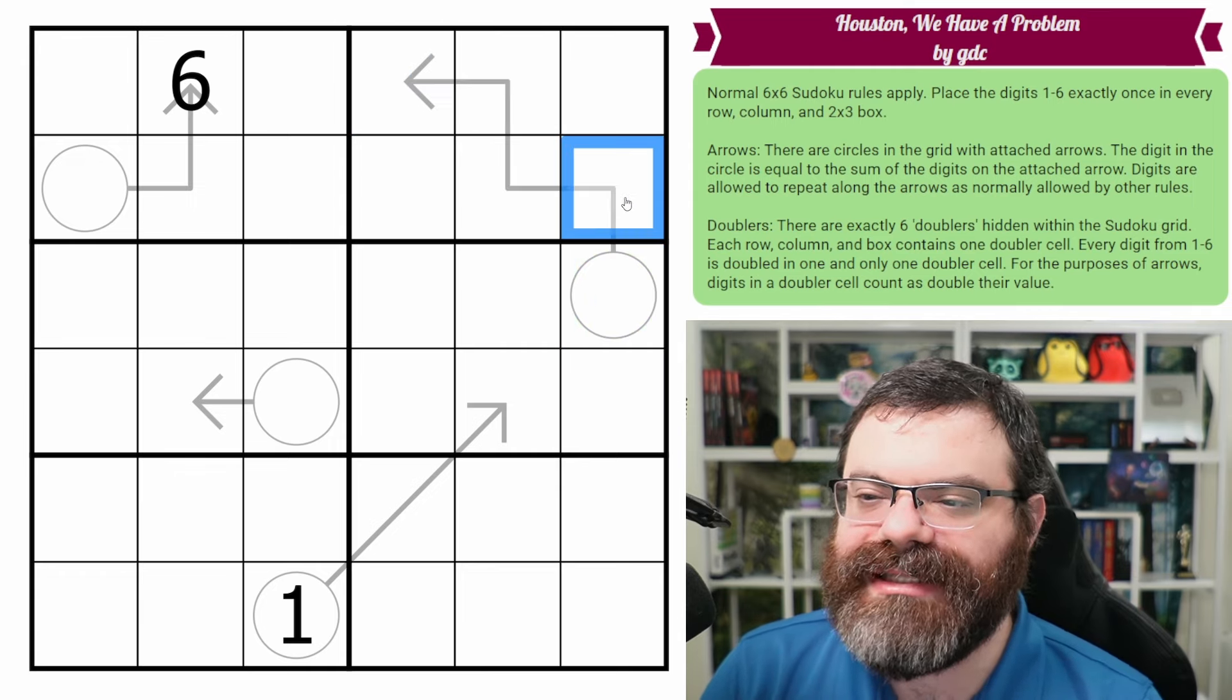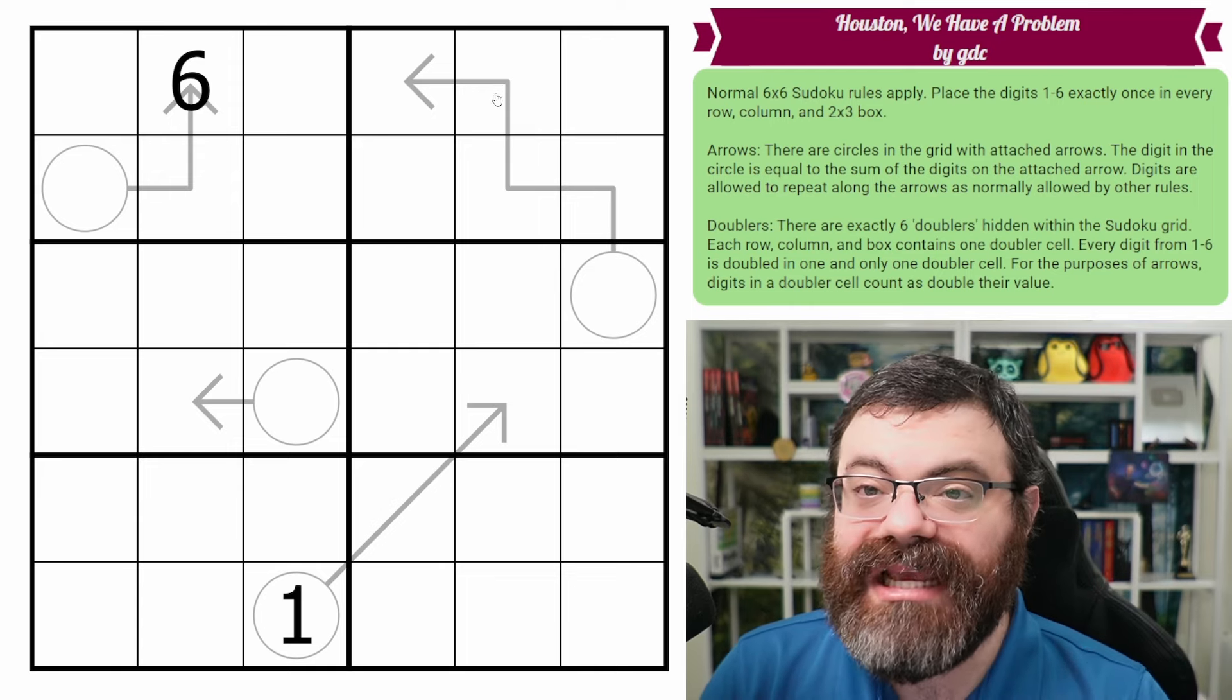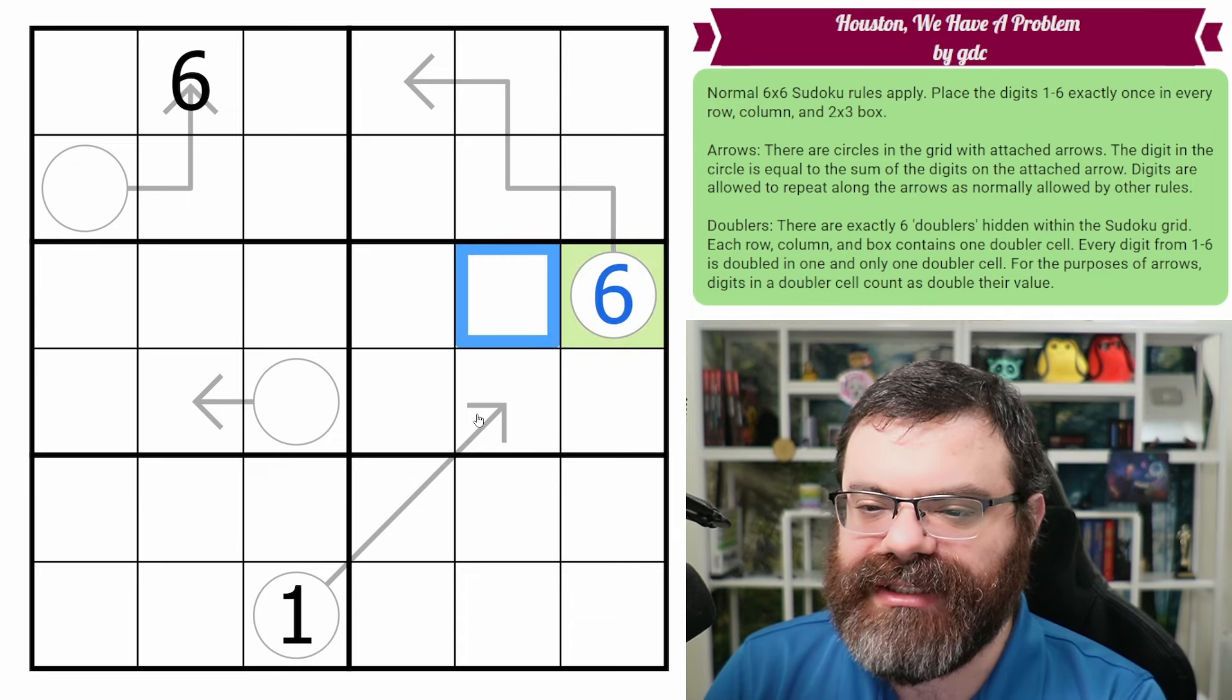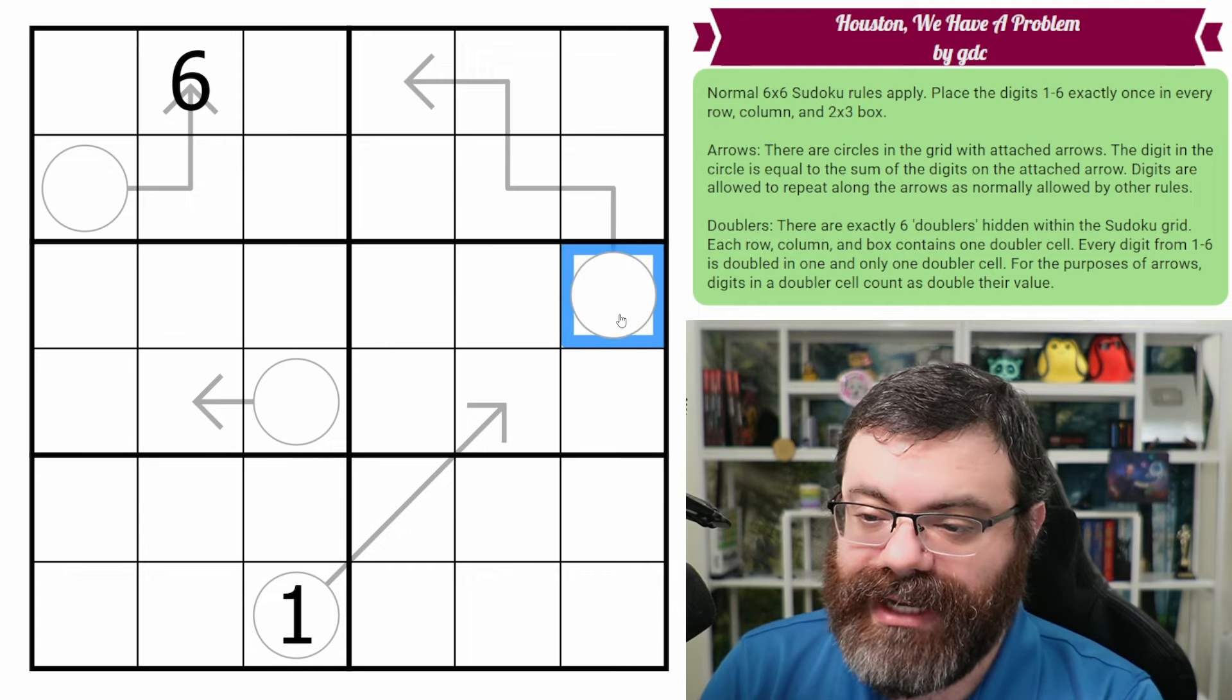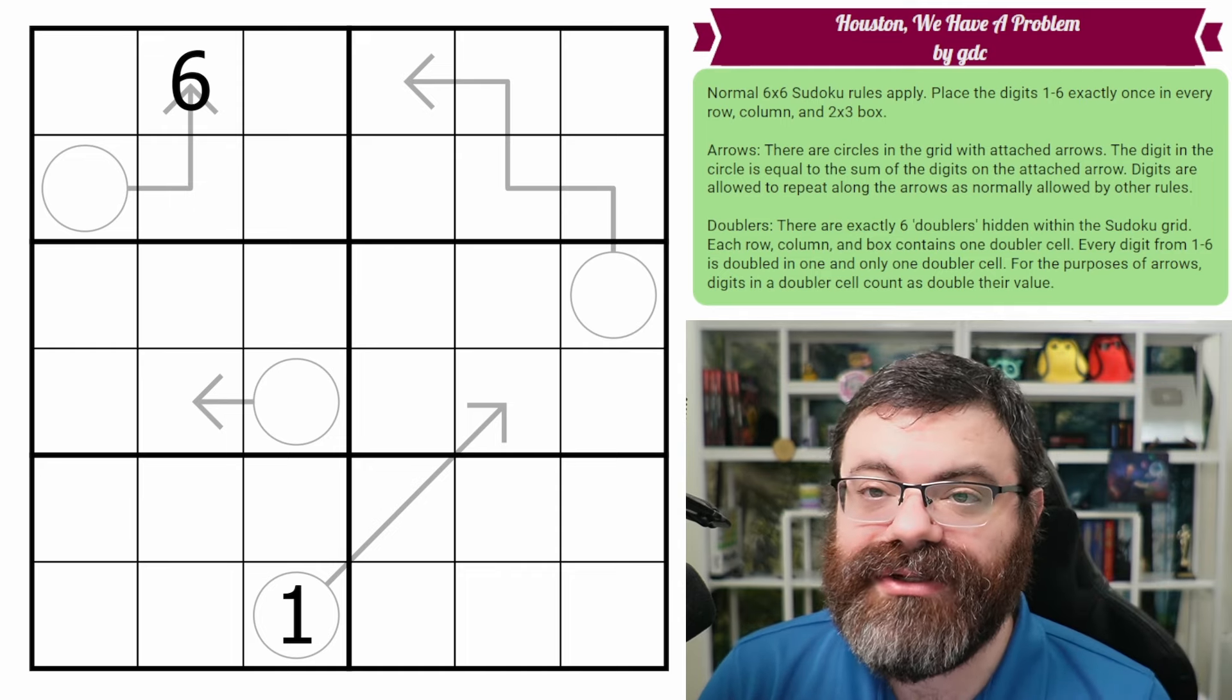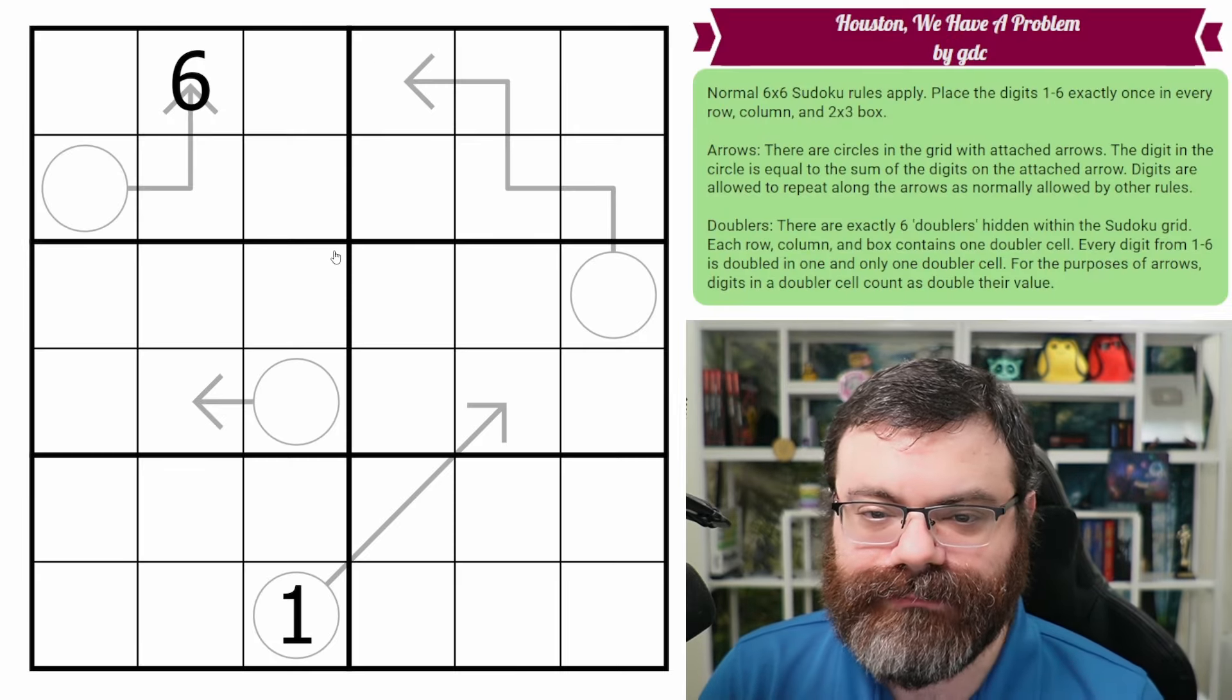There's going to be six doublers in the grid, one in every row, column, and box. In addition to that, each digit from one to six is only doubled once. So as soon as I double the six here, none of the other sixes in the grid can be doubled. The other five doublers are doubling one through five. All right. So that's it. That's the rules. Hopefully those examples help you. There is a link in the description if you'd like to try the puzzle yourself, or you can use the tracking sheet. And I'm going to get started right now.